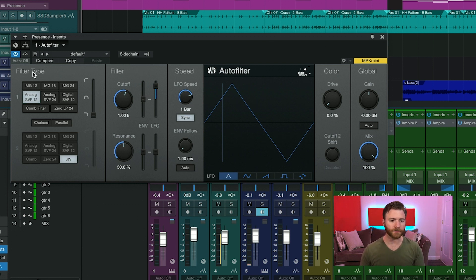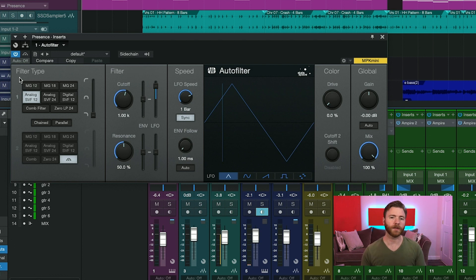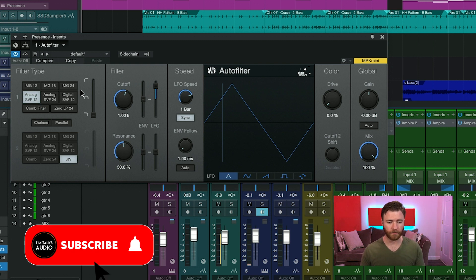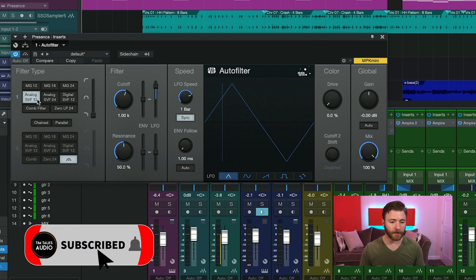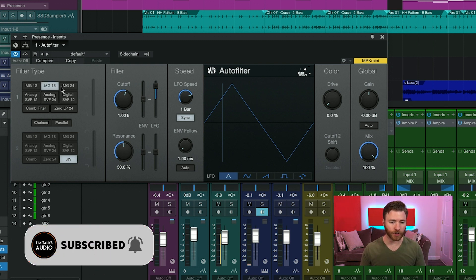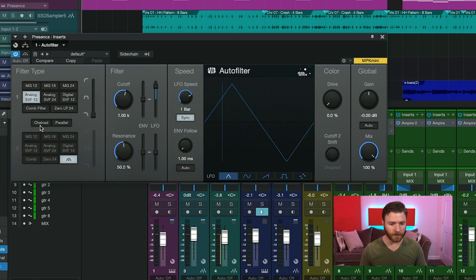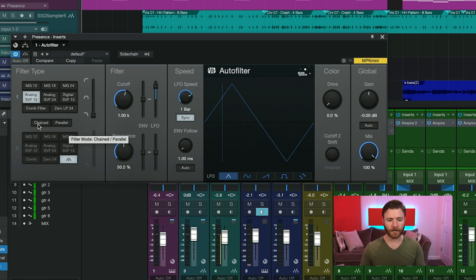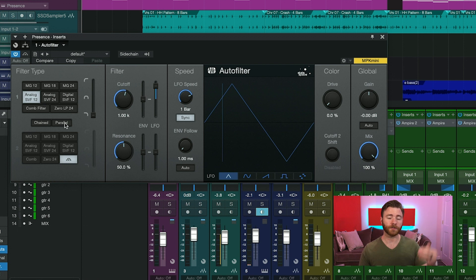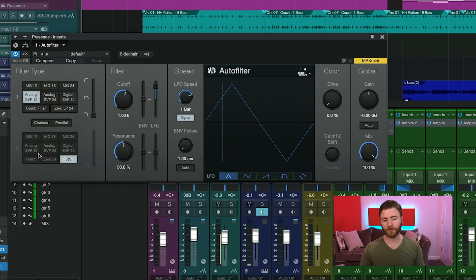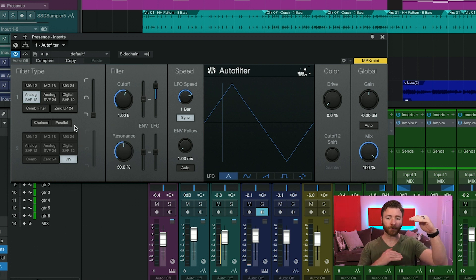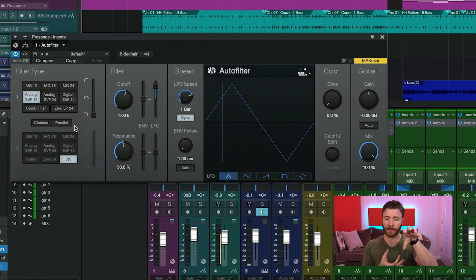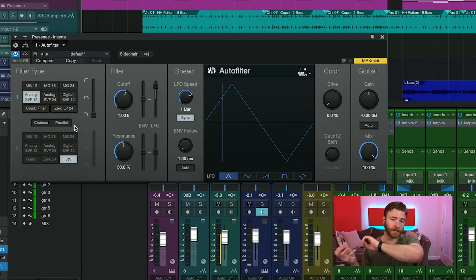In the filter type section, you have two independent filters that you can choose, each with eight different models built right in. On the very left are your selectable buttons for changing the filter type that you're using. Underneath, you'll find chained and parallel. What these buttons will do is actually turn on the second filter and choose whether it's going in series, so filter one into filter two, or if we're working in parallel, filter one and filter two both receive a copy of the signal and apply their filters. And then those signals are combined later down the line.